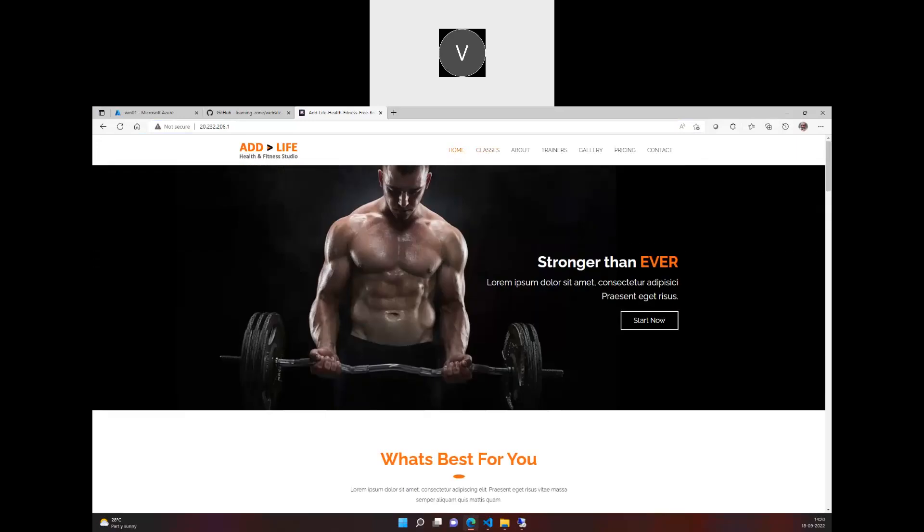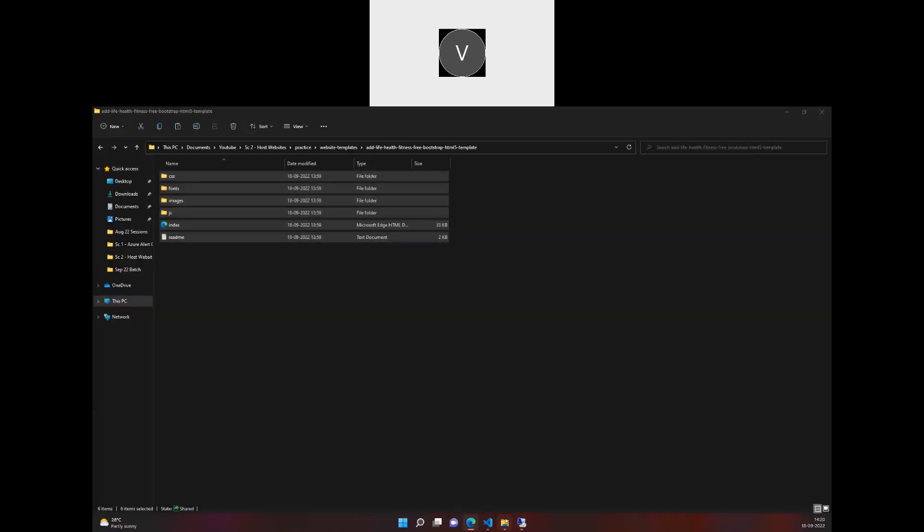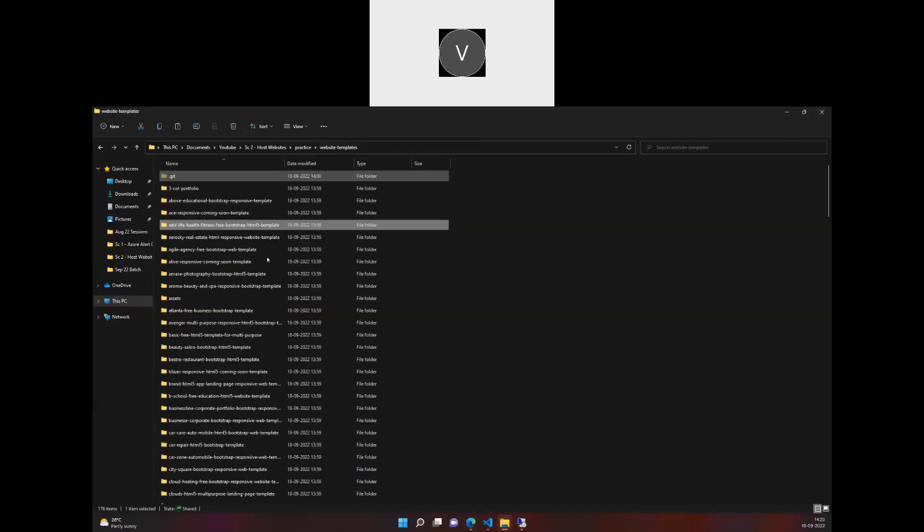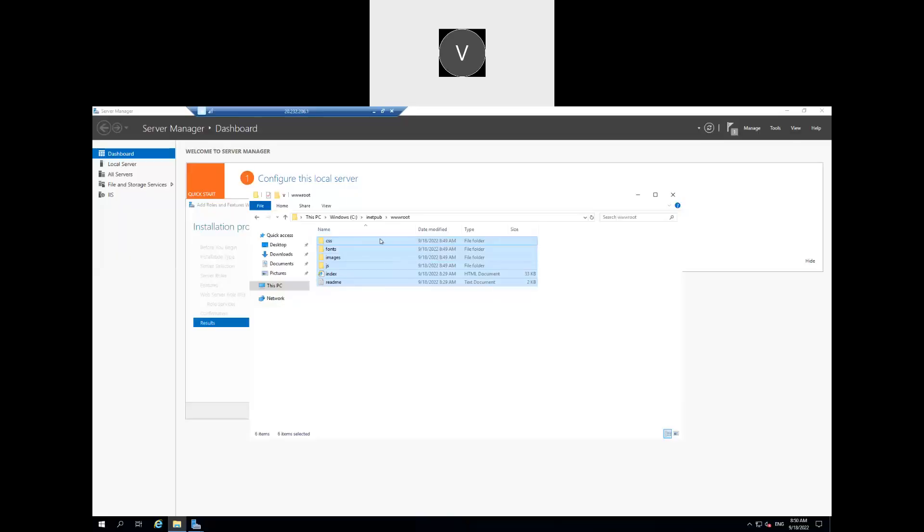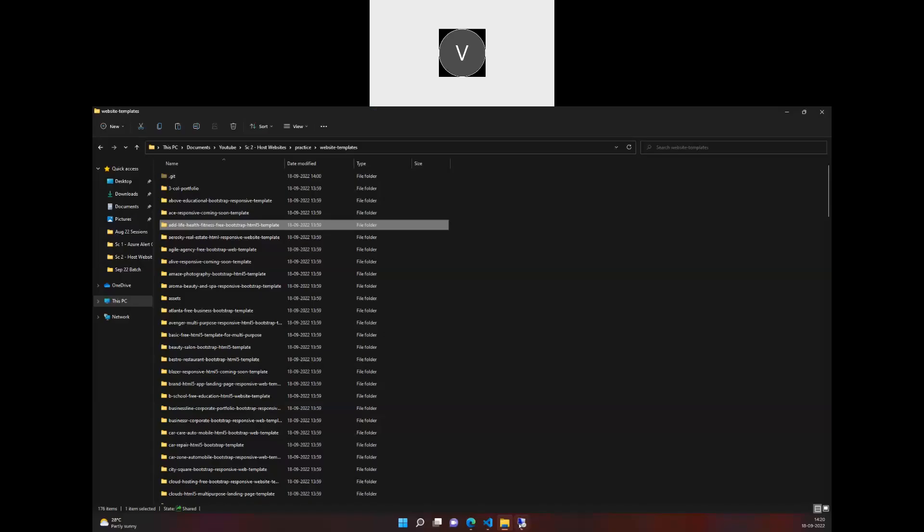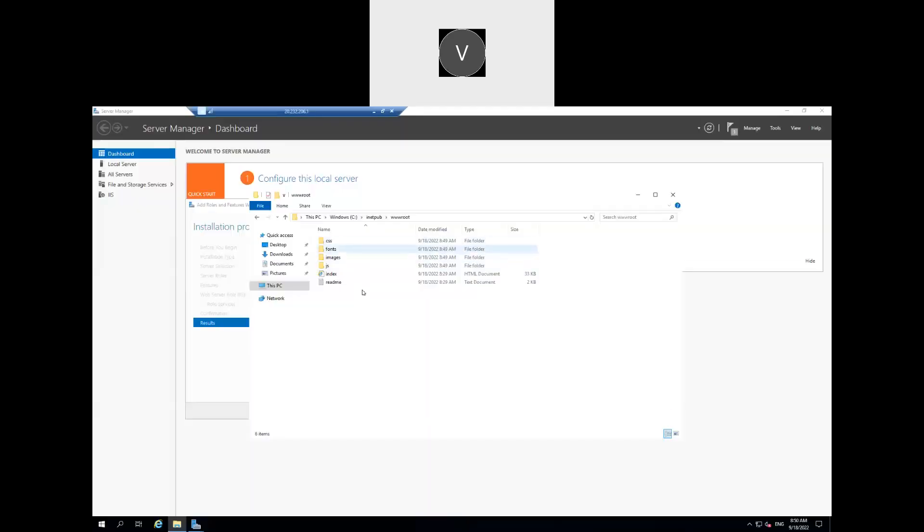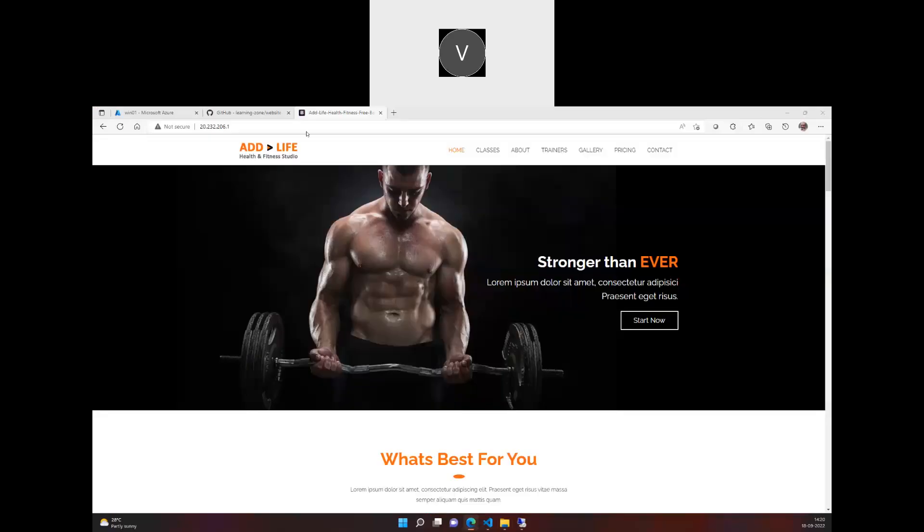So I recommend as you are trying to take any website, make that folder as a zip file, copy that and extract those files in this inetpub wwwroot. And once you are there, you should be able to delete the IIS, the previous web pages which has IIS start, so that you will be able to see that website here. So this is how we hosted one more website similarly through Windows.